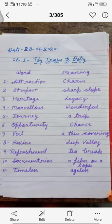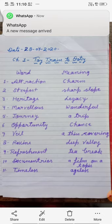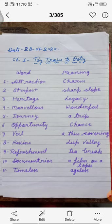First number: attraction means charm. Steepest means sharp slope. Heritage means legacy. Marvelous means wonderful. Journey means a trip. Opportunity means chance. Wheel means a thin covering.